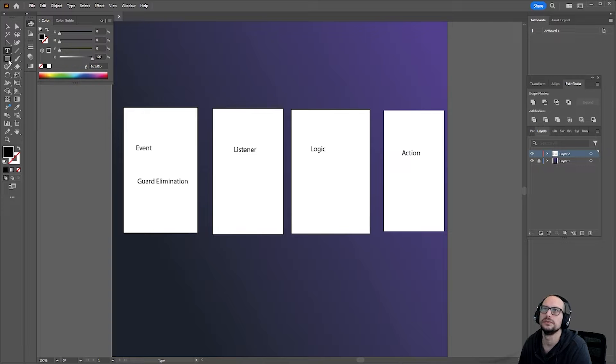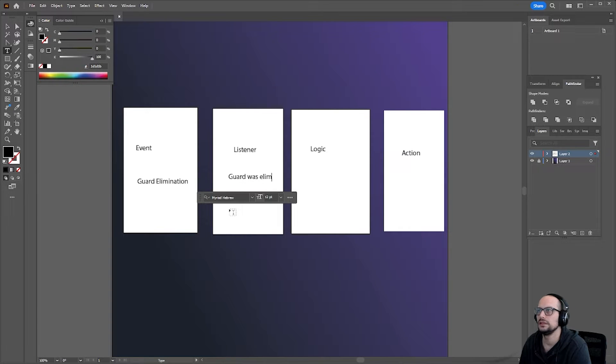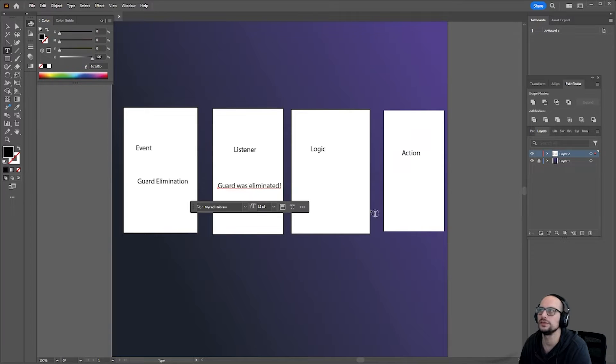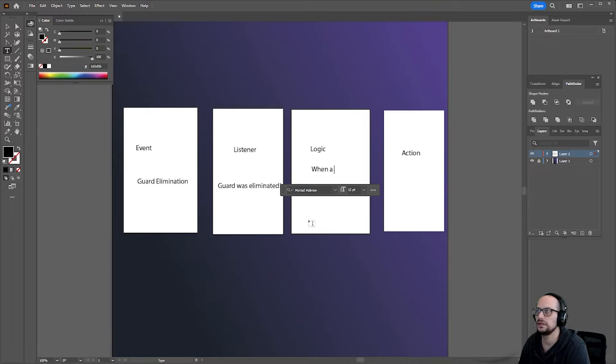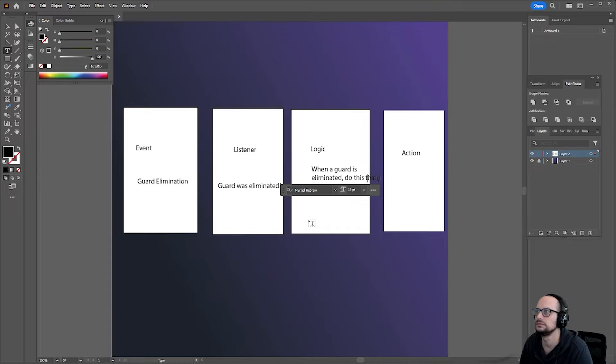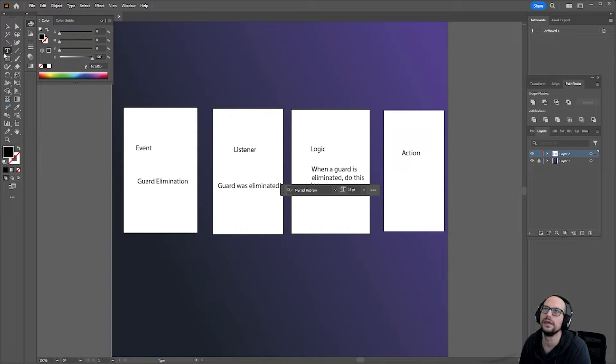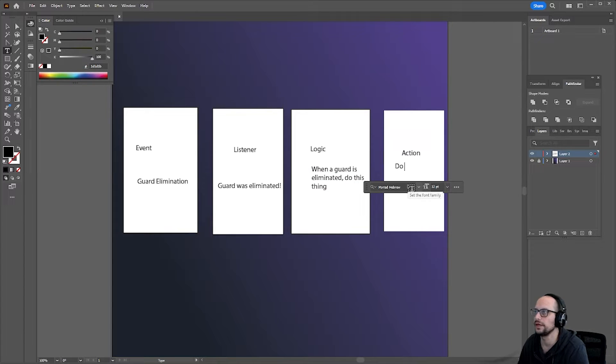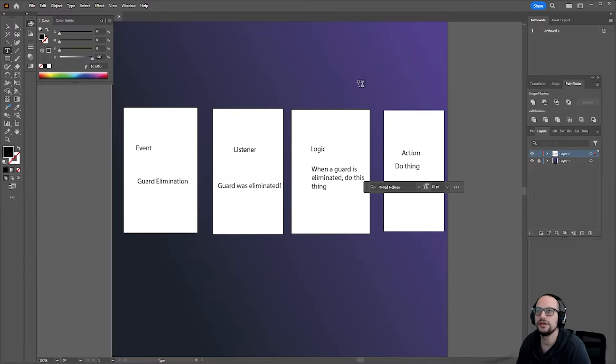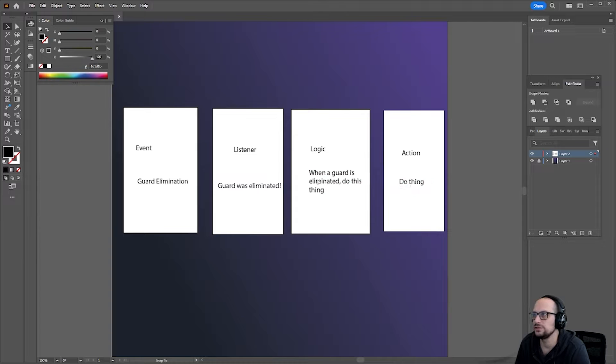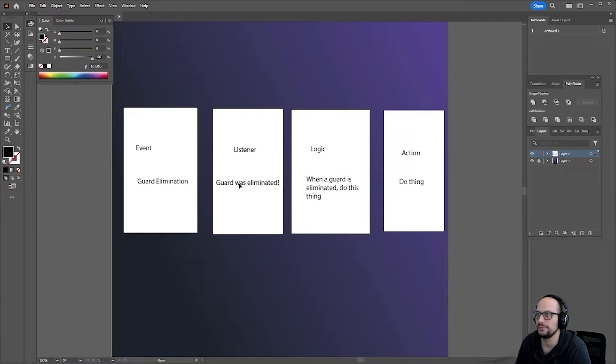Listener, which says guard was eliminated. Logic, which is when a guard is eliminated, do this thing. And then you've got do thing. Now, each and every one of these pieces is easier to maintain and manage when it's separated.